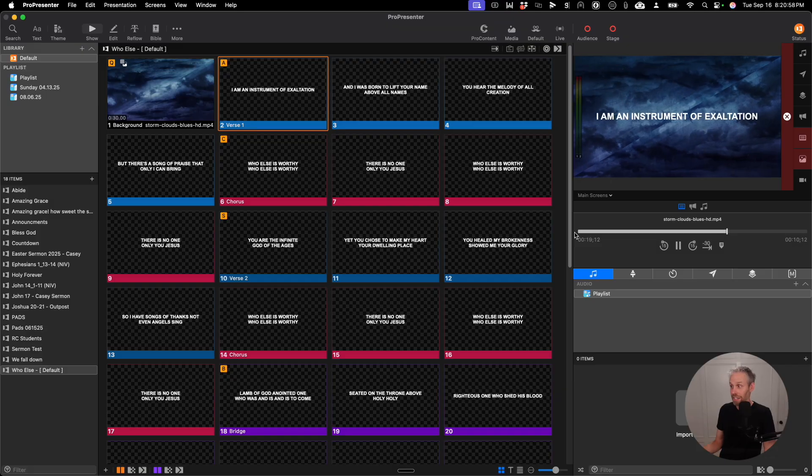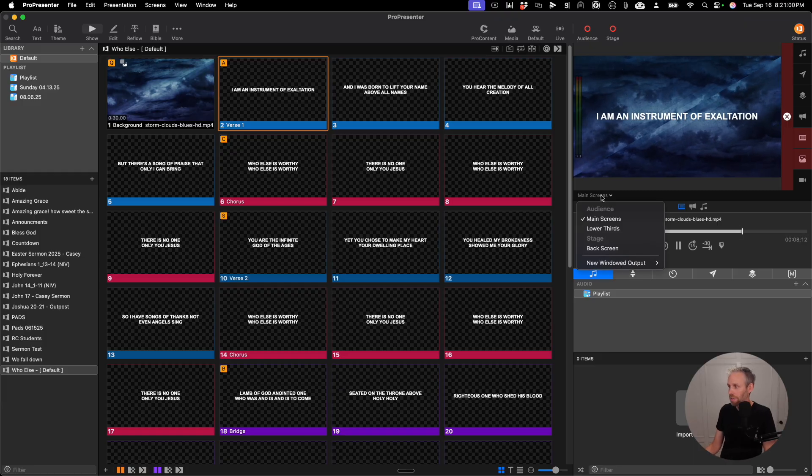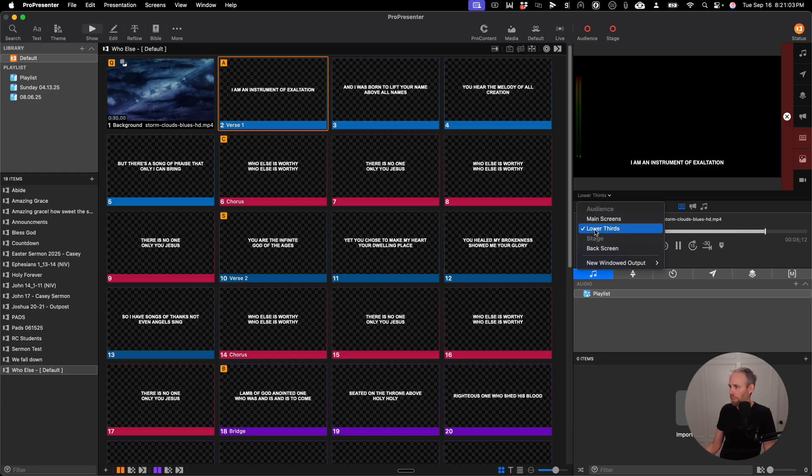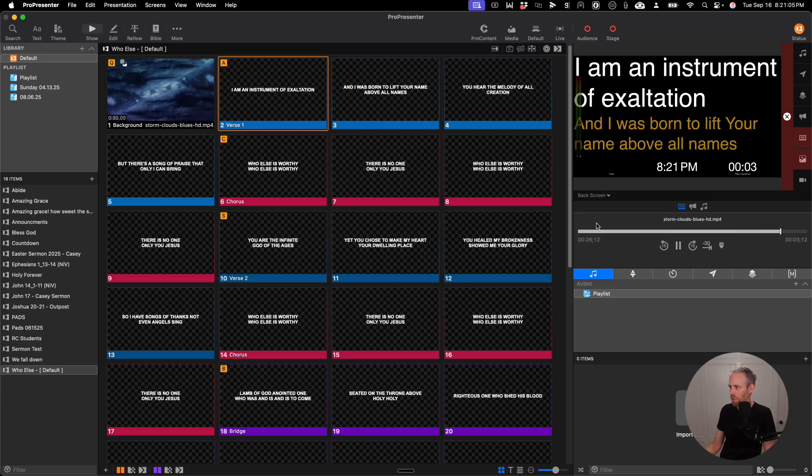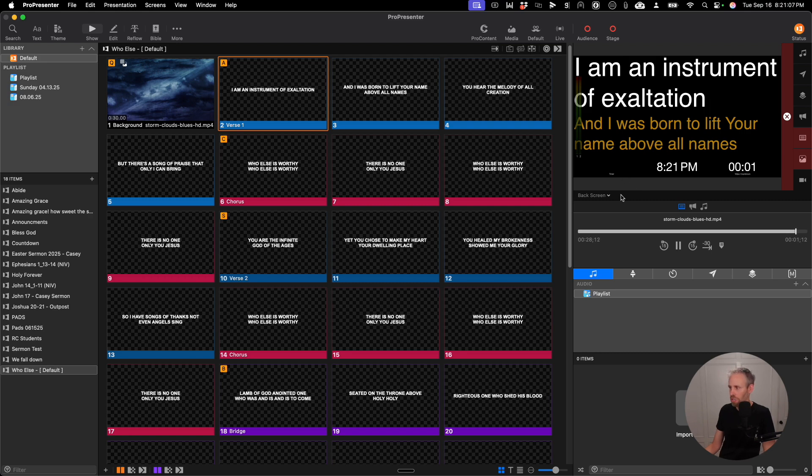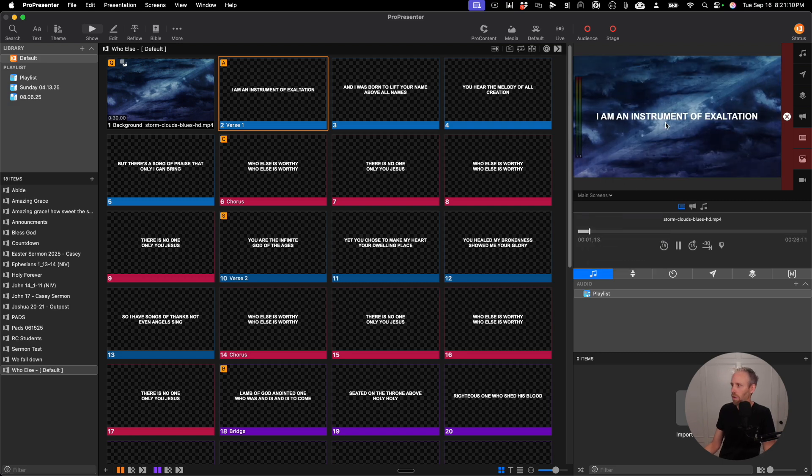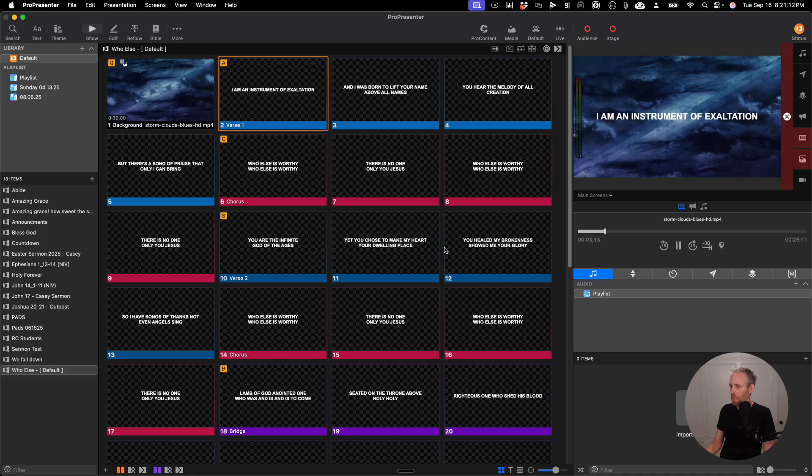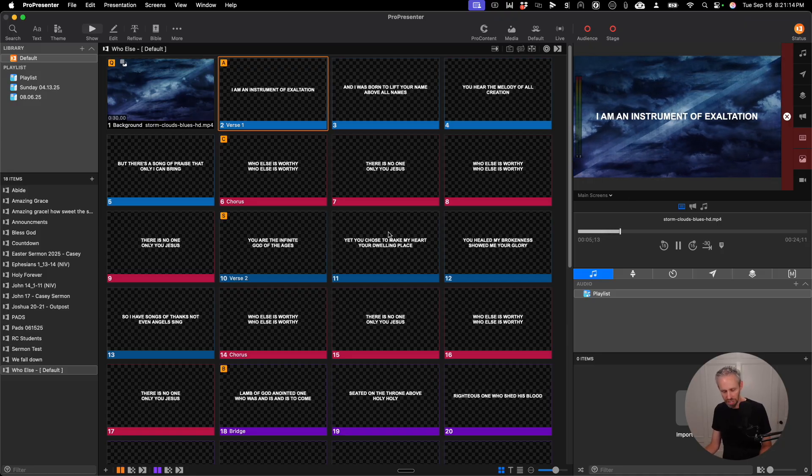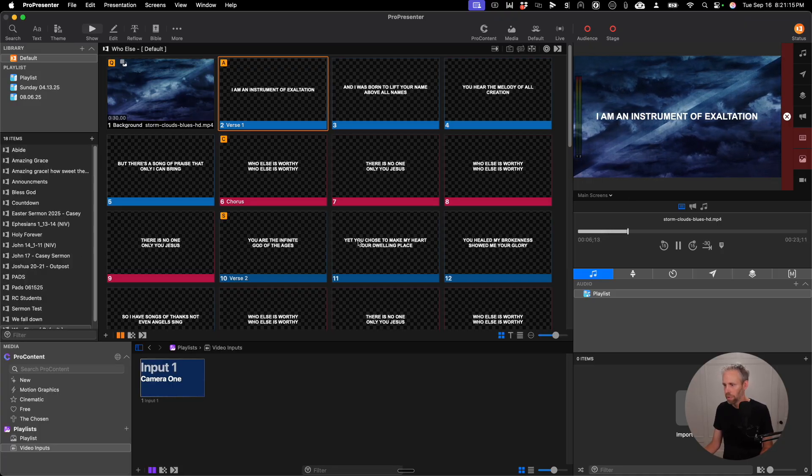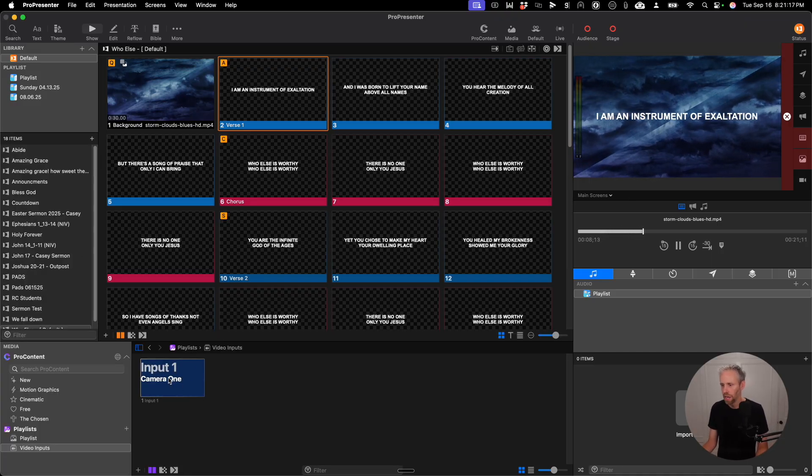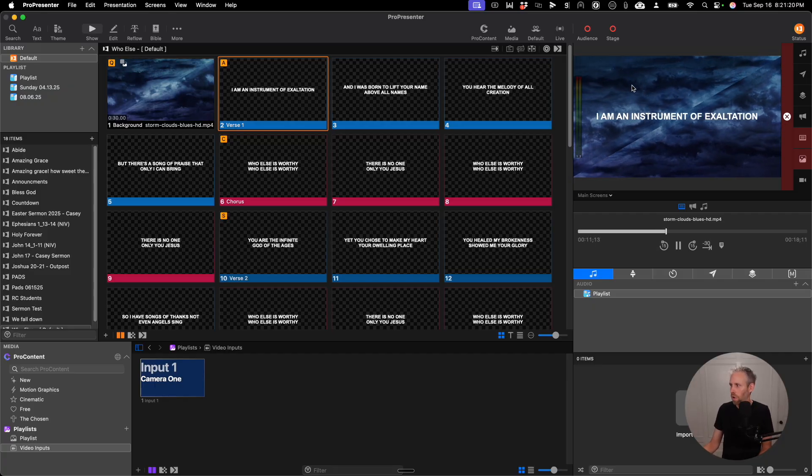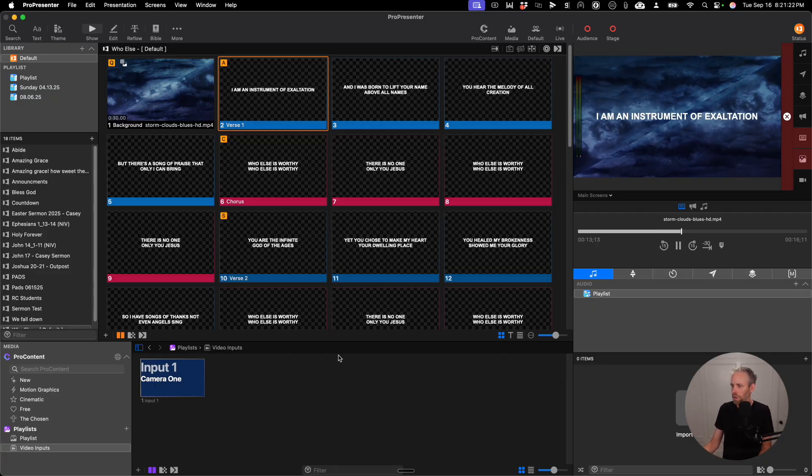So let's dive right in, and I'll show you how to set up multi-view in ProPresenter. This is a typical setup with your main screen output, your lower third output, and then your back screen, or your stage display. But I want to see all three of these screens, and I also want to see our video input.